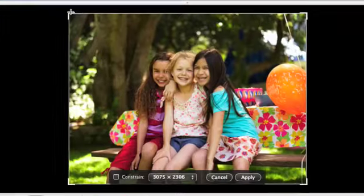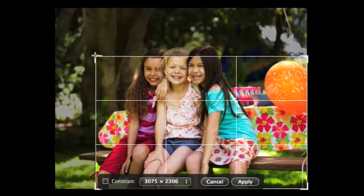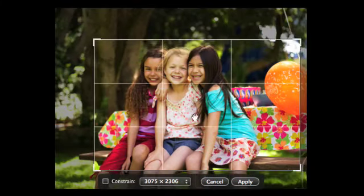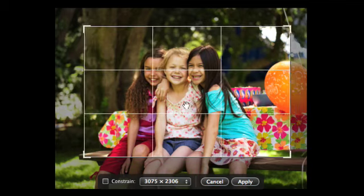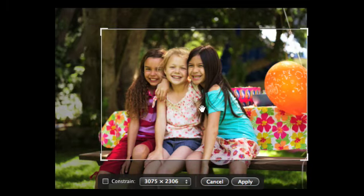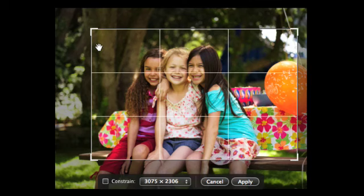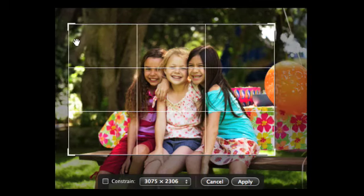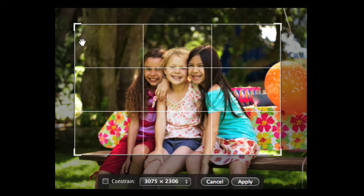To resize the crop area, drag one of its corners or its edges. To move the crop area, drag inside it. When you move or resize the crop area, a grid divides the area into thirds. You can often improve the composition of a photo by placing its main subject along one of the inner lines of this grid.